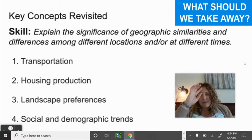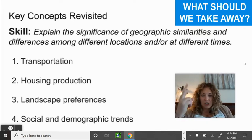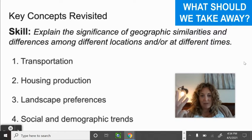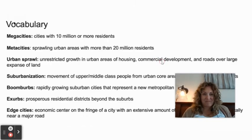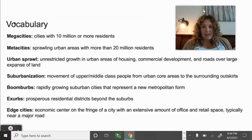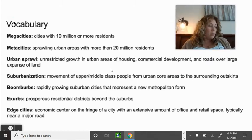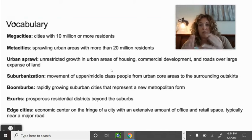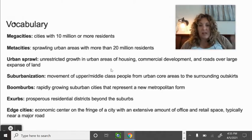Key vocab from 6.2: mega city — 10 million or more residents; meta city — 20 million or more; urban sprawl — when cities just grow wide, taking over areas of land outside; suburbanization — the movement of upper and middle class people from the urban core to the outskirts. Fountain, Colorado is considered a suburb of Colorado Springs — people live there and commute to Colorado Springs, Pueblo, or Fort Carson.